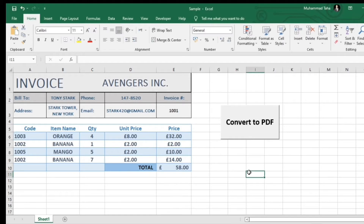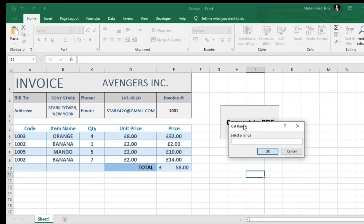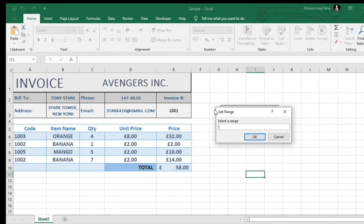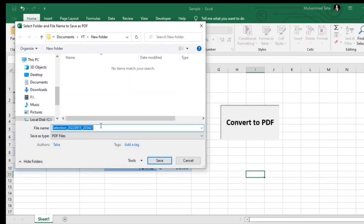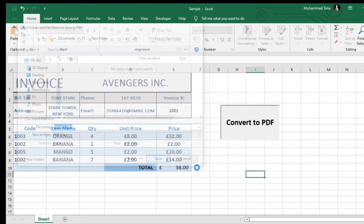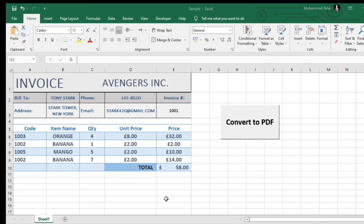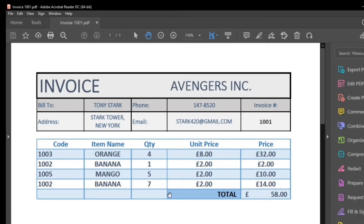Let's try it out. Click the box. Select the range to convert to PDF. Choose the location and name of the PDF file. And we're done.